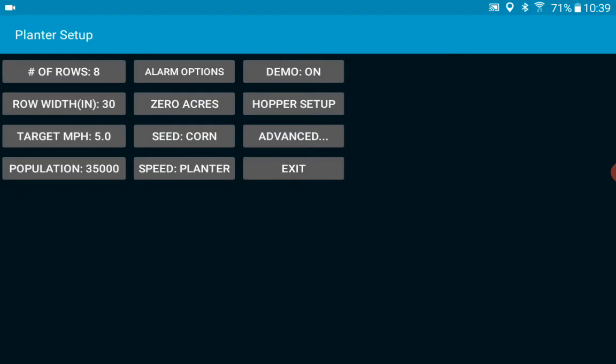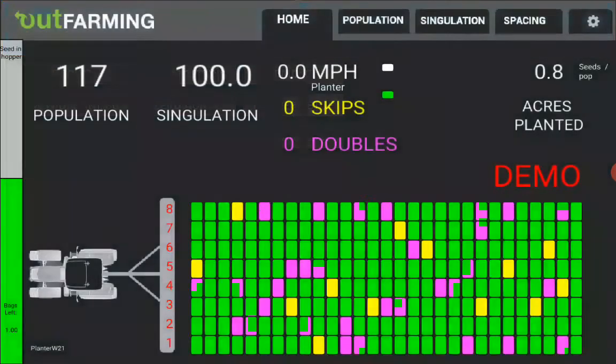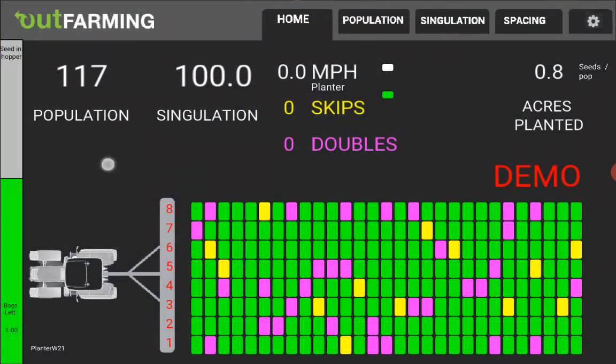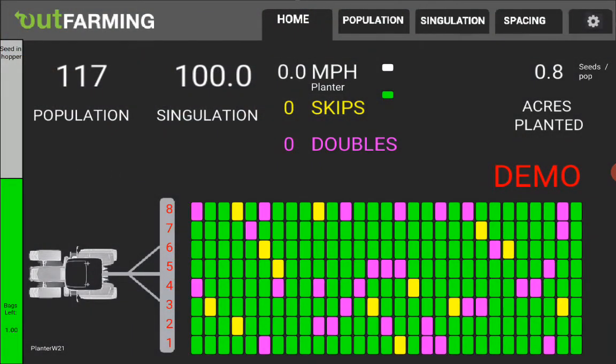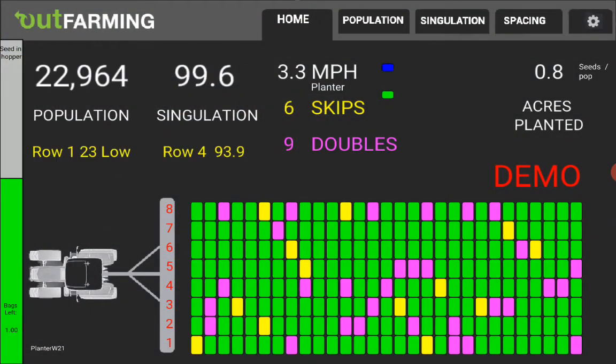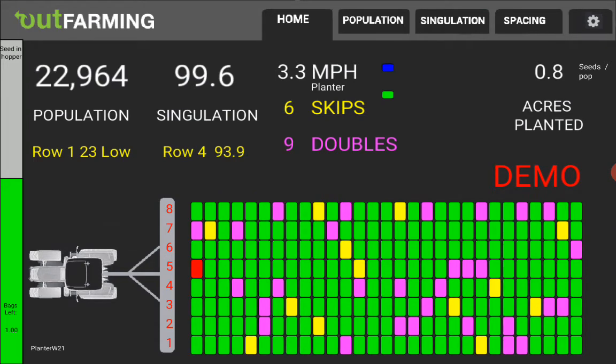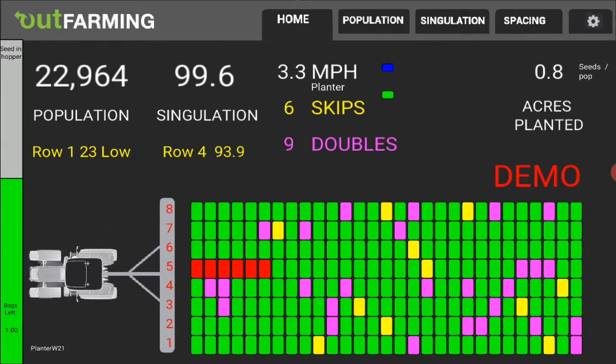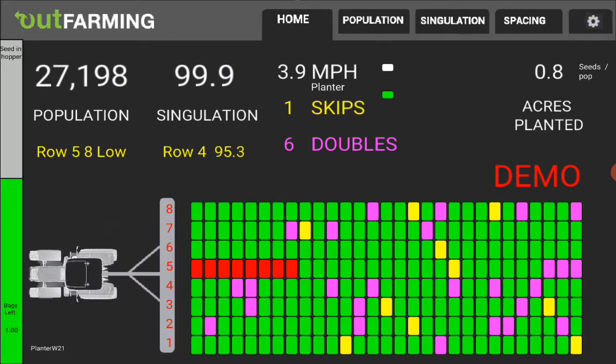When we exit out of here now you see a bar graph over here showing how much seed you've got in the hopper. So it's set up for half full.